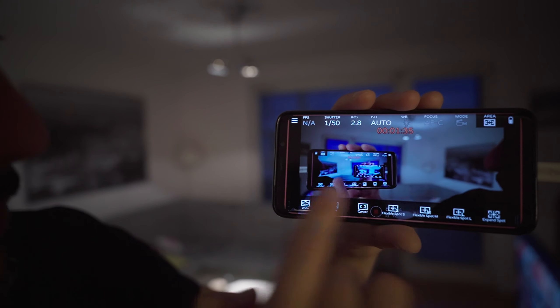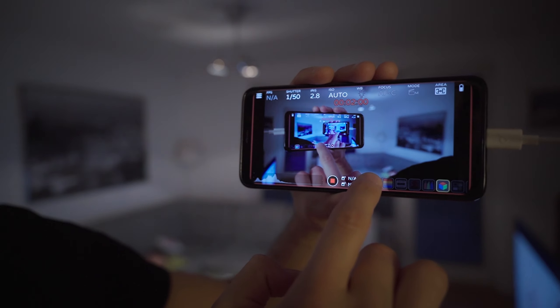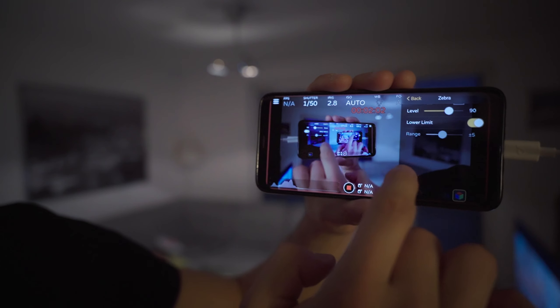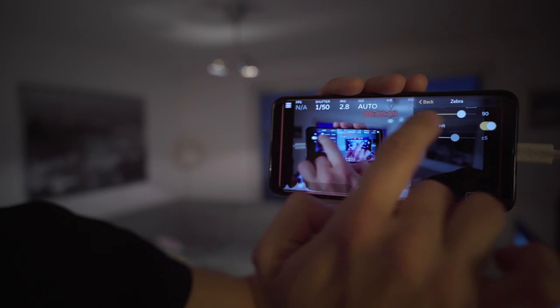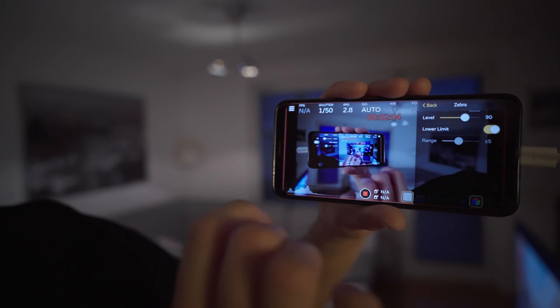I can also change the autofocus function, again only before I start recording, and I can change the area. So these are my Sony autofocus area options: zone, center, flexible and stuff like this. I can change this during the recording.